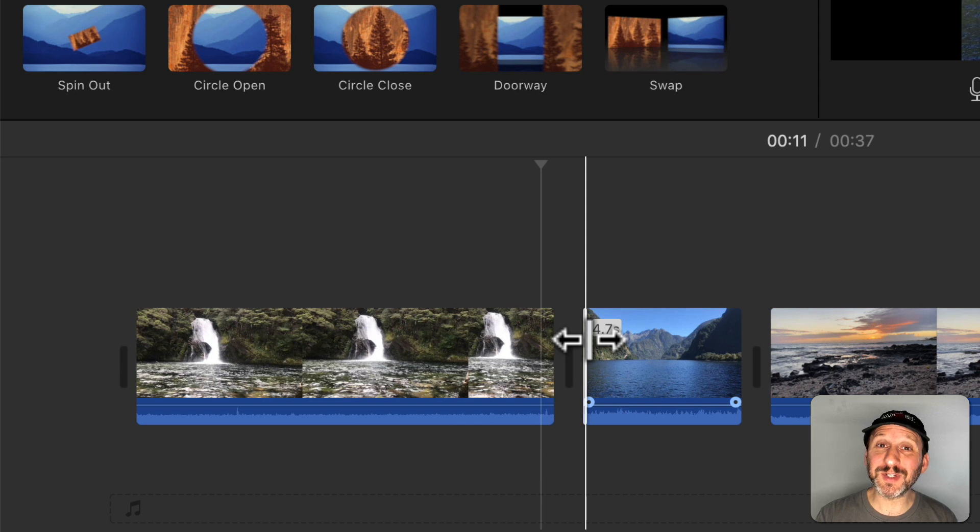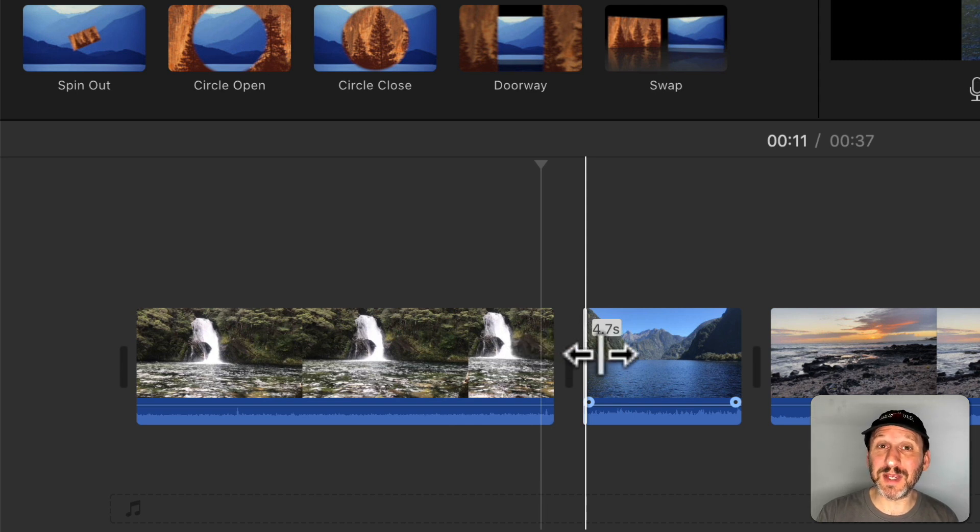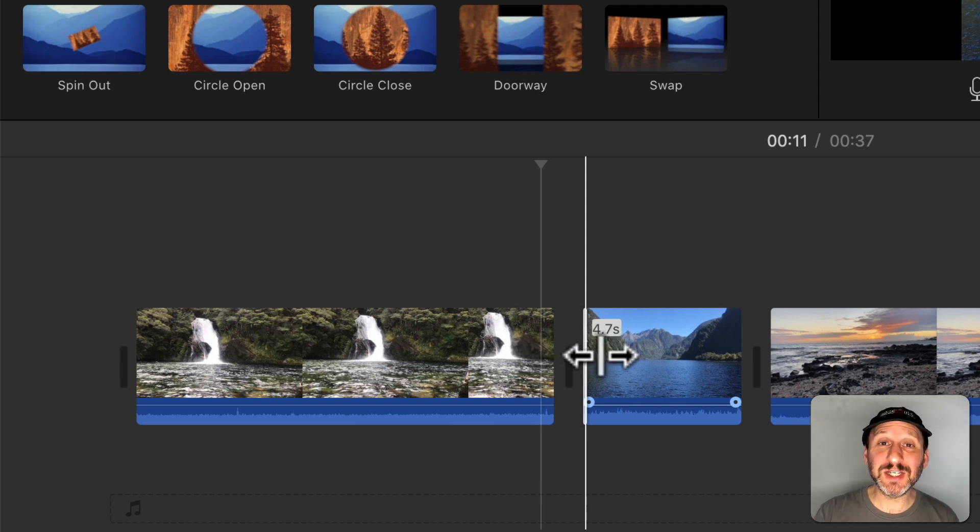Now if I want to be really precise as to where one clip ends and another begins, I need to use the Precision Editor.